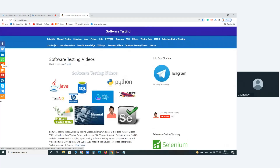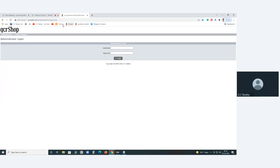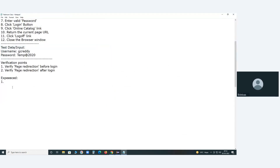Srinivas, you also have 10 years of experience in software testing, right? Yes, sir. Did you use any test management tools in your career? Yes, sir. ALM I used, and currently we are using RQM — IBM tool.